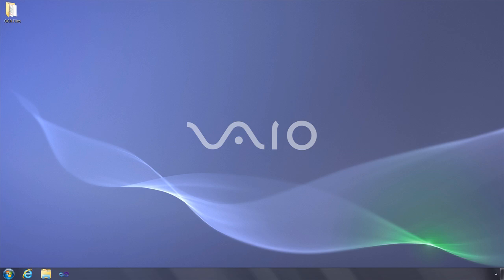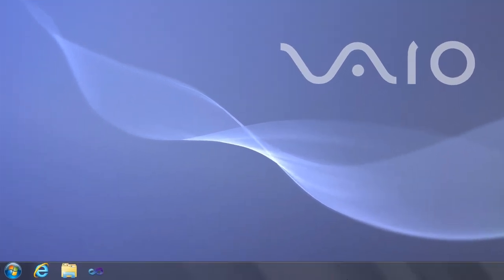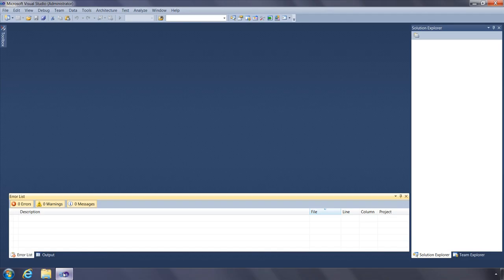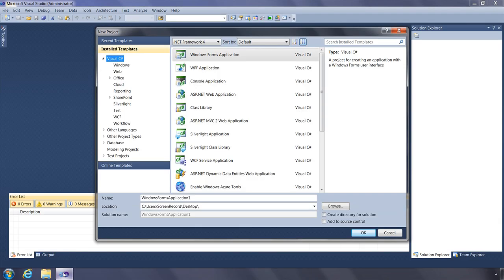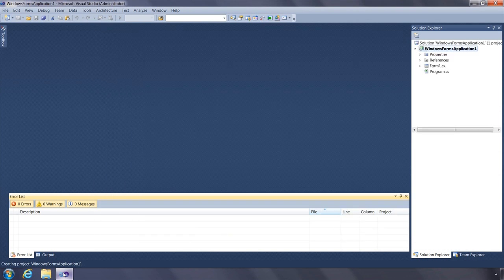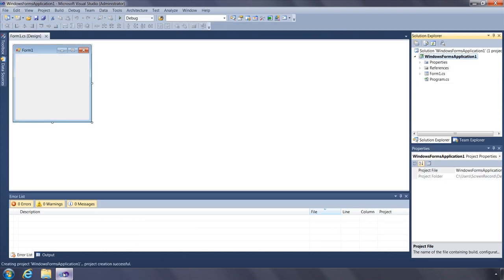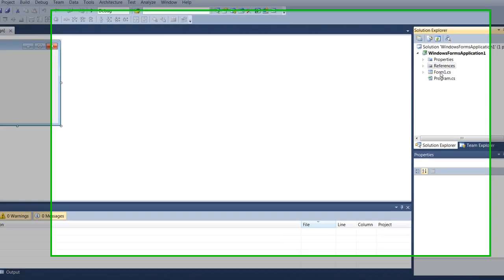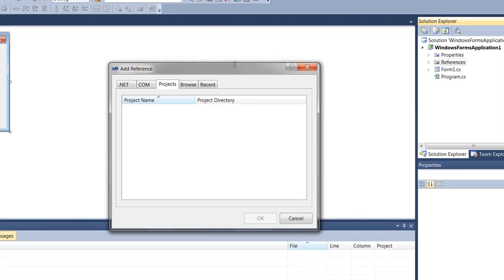For our first application, we'll overcome the problem of converting a scanned document into a searchable PDF. Let's create a Windows Forms application. Next, I'll add the references that we need to run this application.